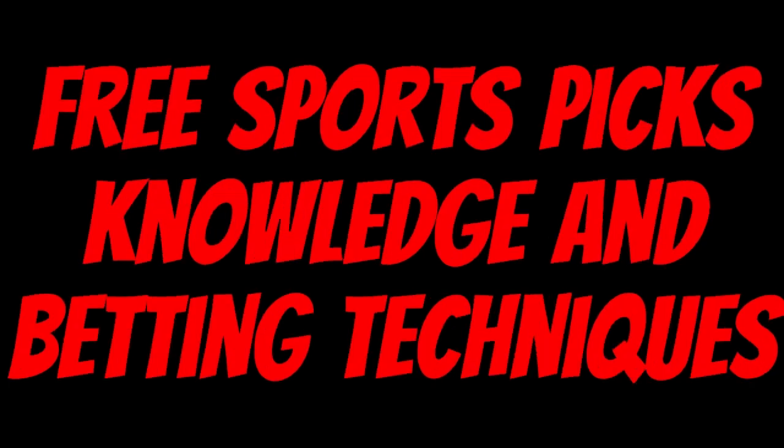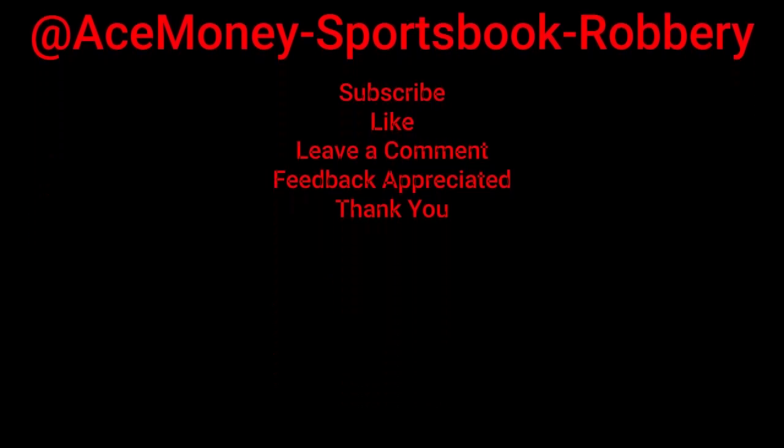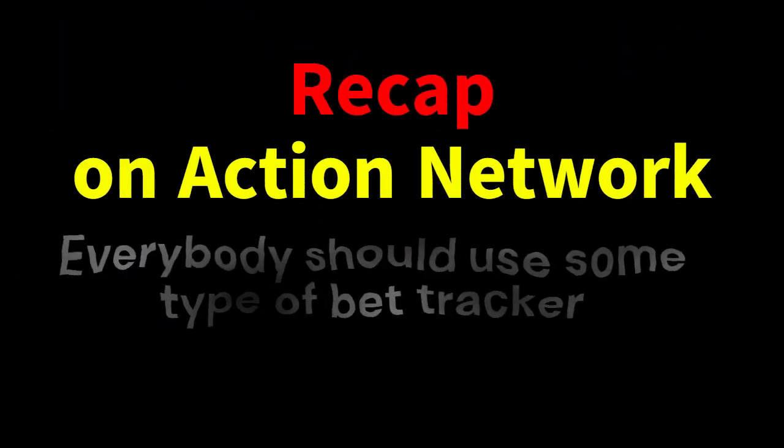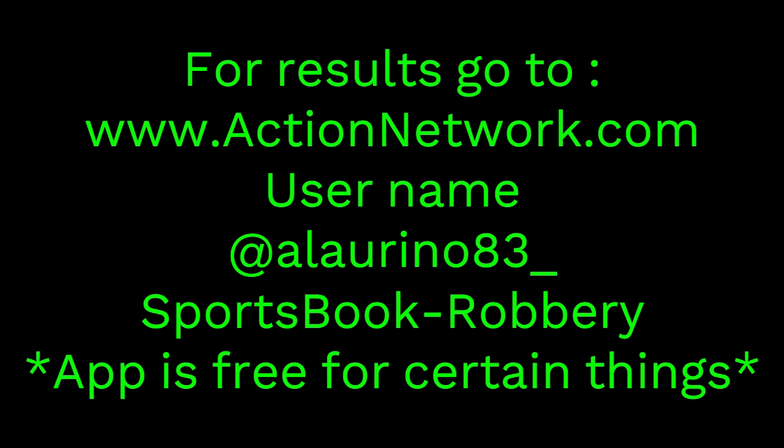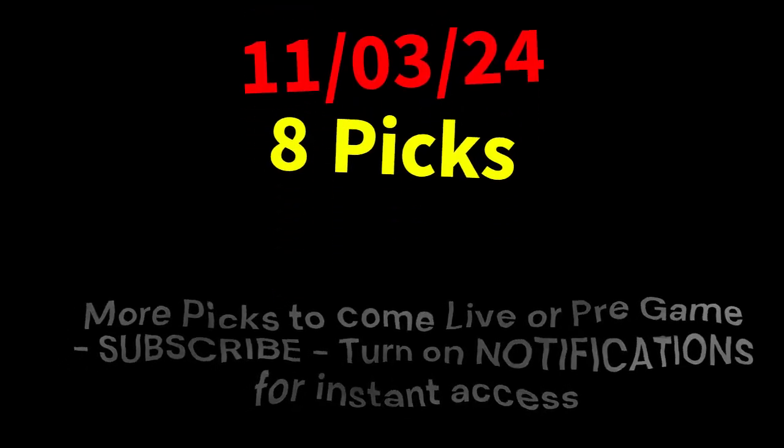Ace Money to name, getting paper to game. My goal is to help you get that money by sharing my picks as well as some useful knowledge and betting techniques. Now while we go over this recap, I'd like to get right into these picks so we can get in and out like a B&E. We're handicappers, so what's the SBR? Sportsbook robbery.